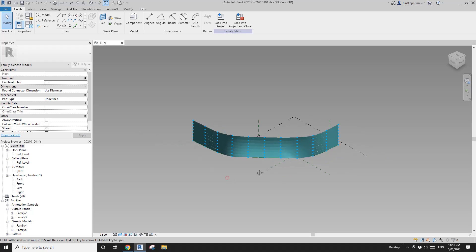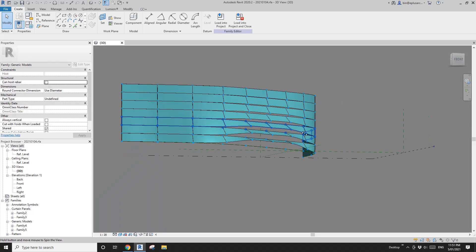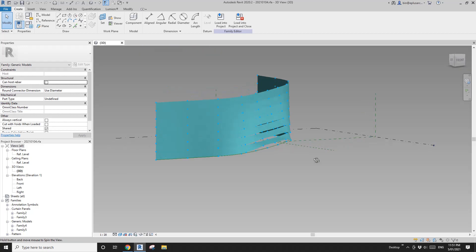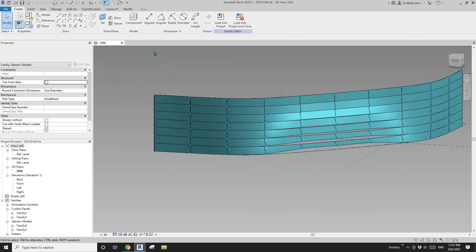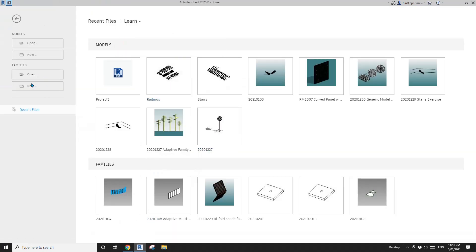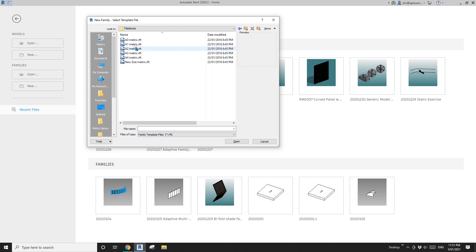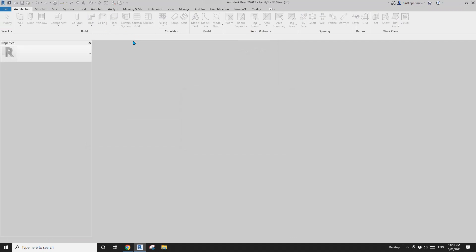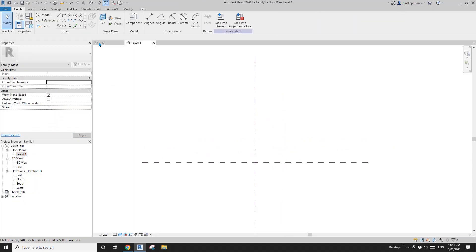Hey guys, Bing here. Today I'm going to show you how to model this facade. Let's start by creating a mass and going to floor plan.